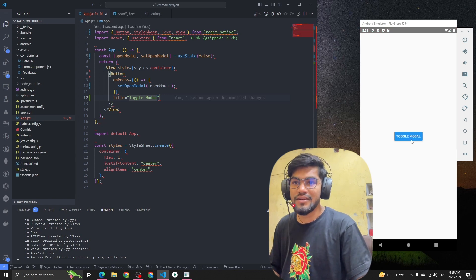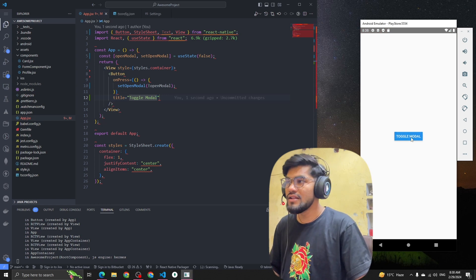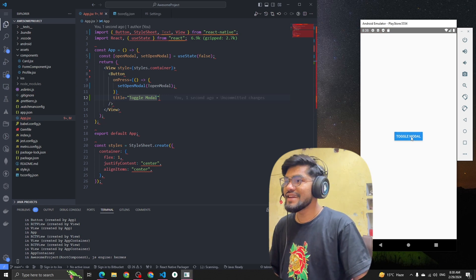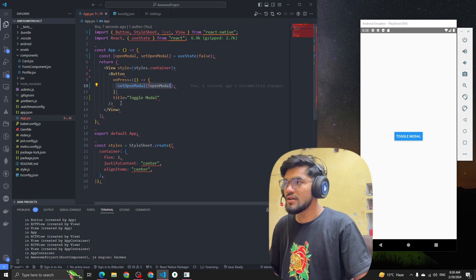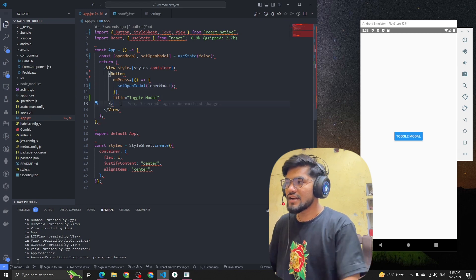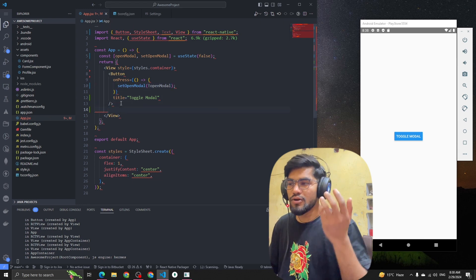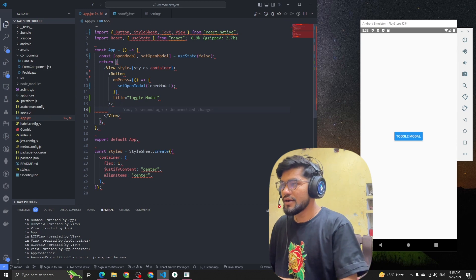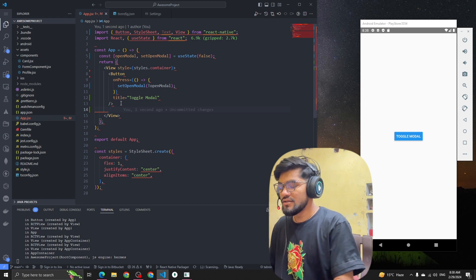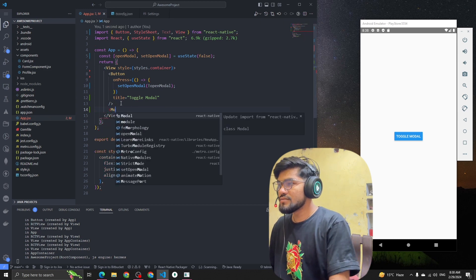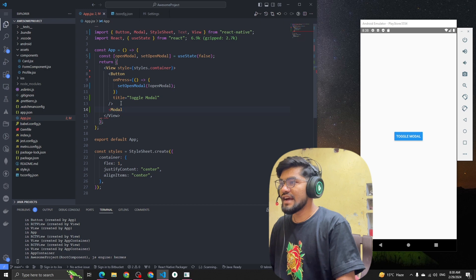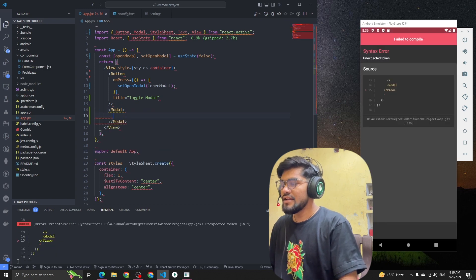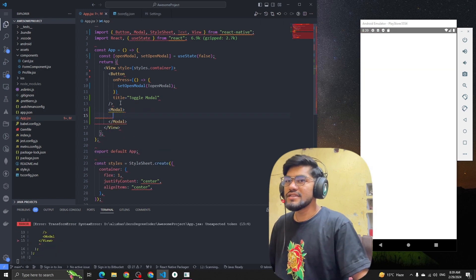Let's add a button with the title 'Toggle Modal'. You can see we now have a button called Toggle Modal, and whenever we click it the openModal state will be changed. Now we have to import the Modal component to build the modal, so I'm importing Modal from React Native.